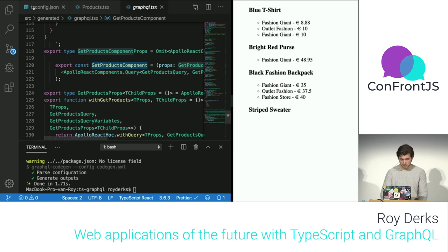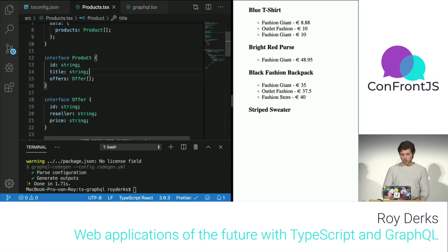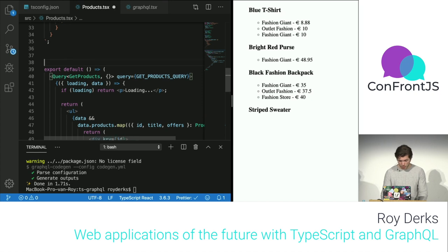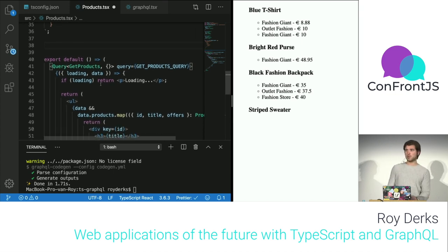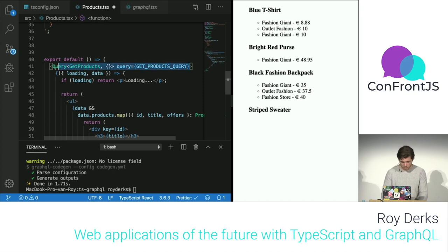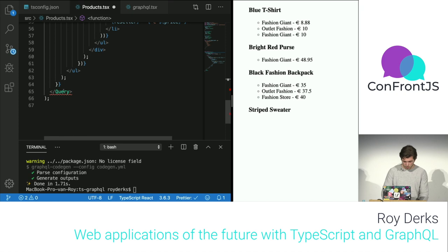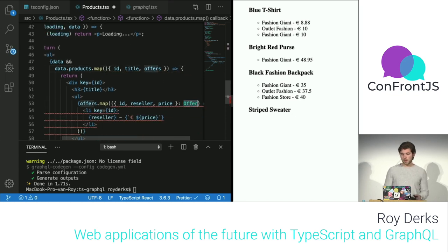Now I can replace my existing query component with the generated GetProducts component — everything is already typed. I no longer need to manually define types or import GraphQL tag and React Apollo separately. I can delete a lot of boilerplate from my application, because the component is already fully typed through introspection.